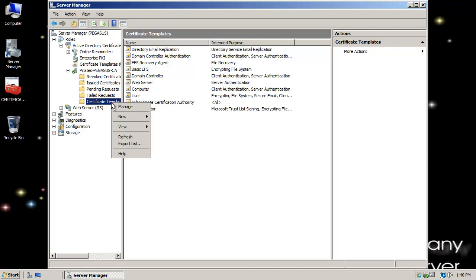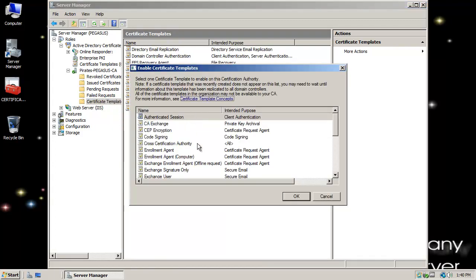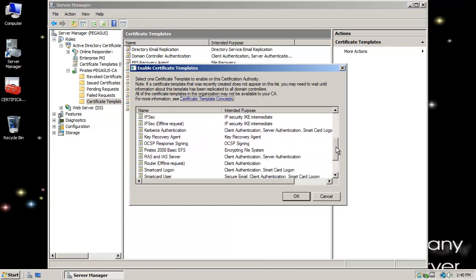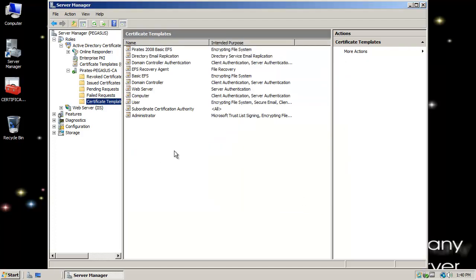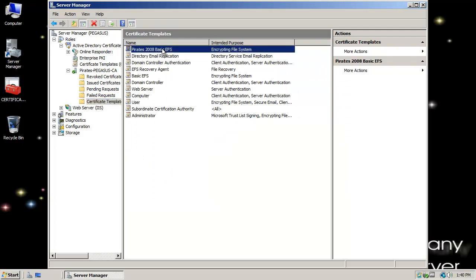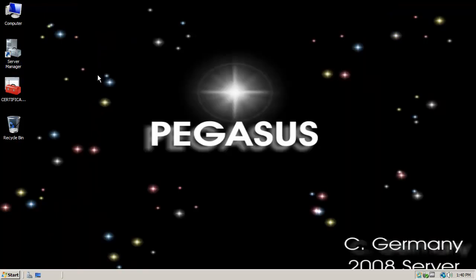Opening my nodes, I have a folder called Certificate Templates — you didn't see that in the standalone, only in Enterprise. I want to right-click on that folder, say New, then Certificate Template to Issue, and select Pirates2008BasicEFS — the template we created from the BasicEFS built-in template. I'll click OK, and it will add that into that folder. Now I can close my Certificate Services snap-in and I'm ready to begin auto-enrollment.